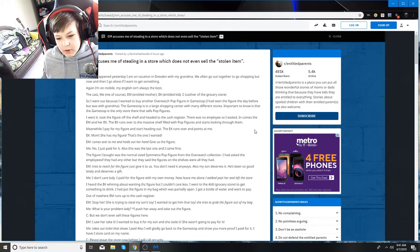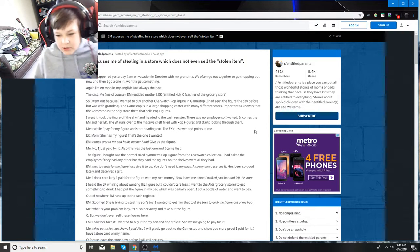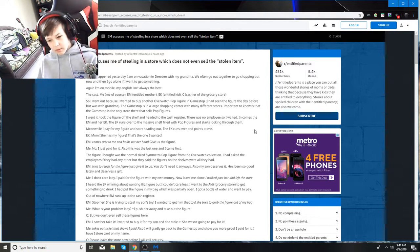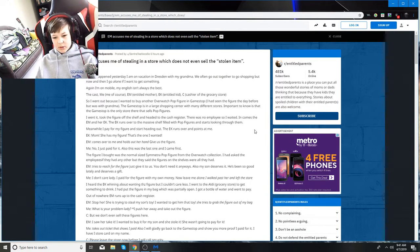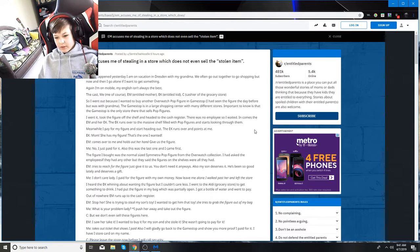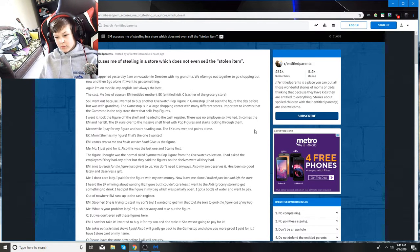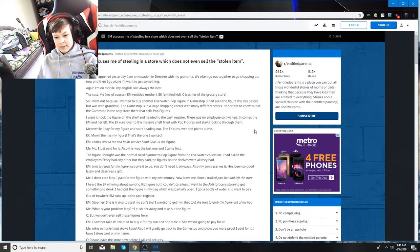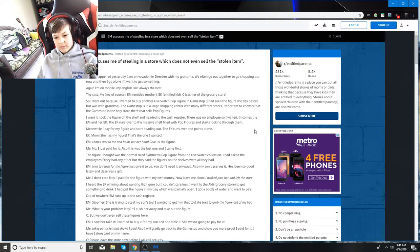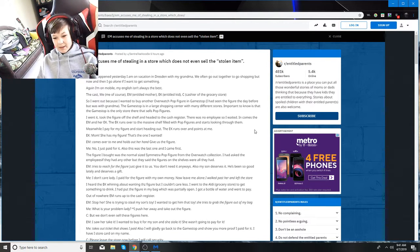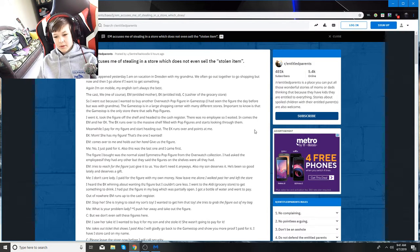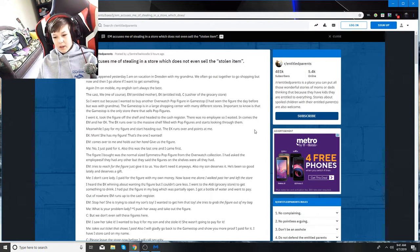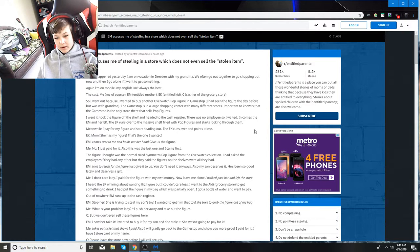Meanwhile, I pay for my figure and start heading out. The EK runs over and points at me. Mom, she has my figure. That's the one I wanted. EM comes over to me and holds out her hand. Give us the figure. No, I just paid for it. Also, this was the last one, and I came first.